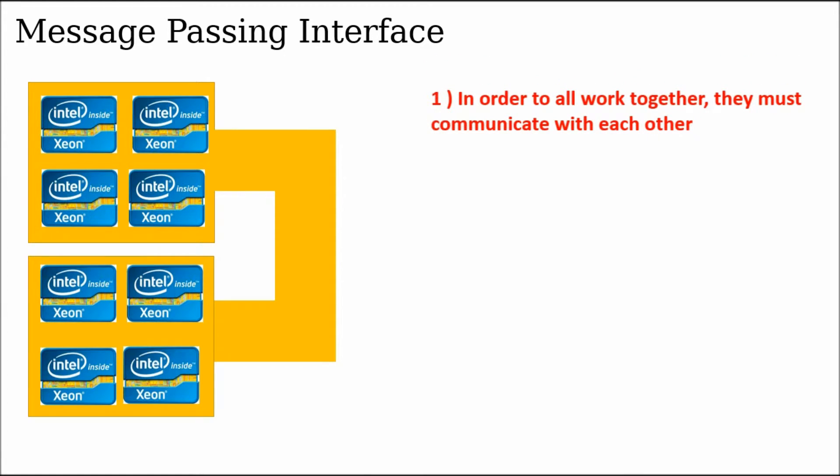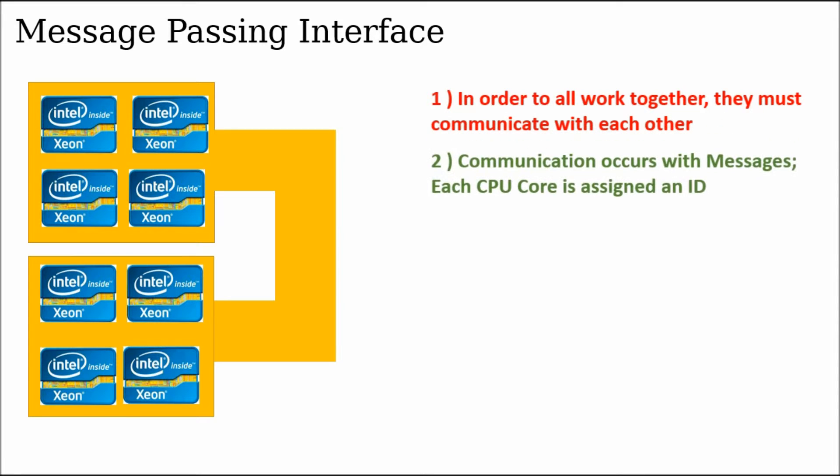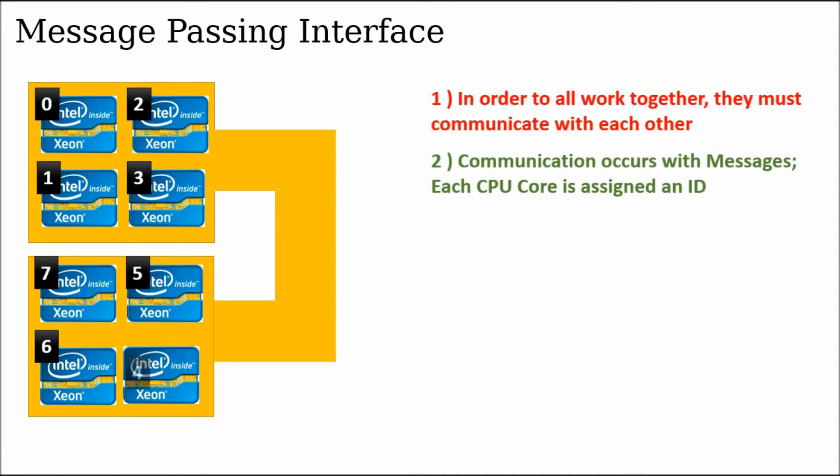So the way a CPU core knows which other cores to send the message to, the MPI compiler establishes something called the MPI world where each core is assigned an ID. And the communication can be established using the same IDs.